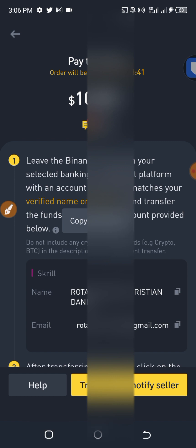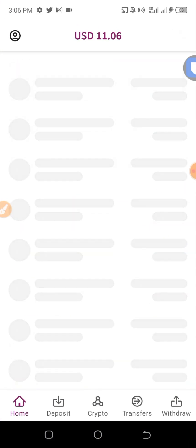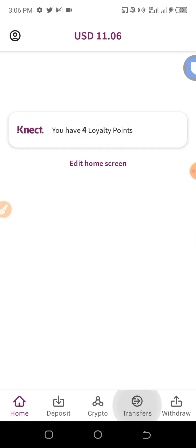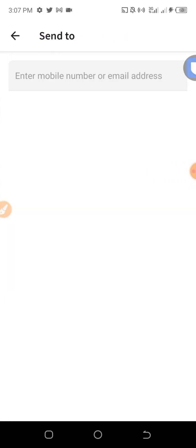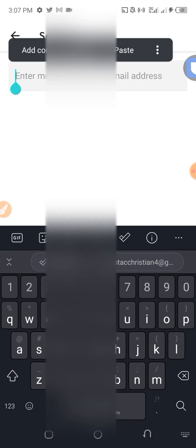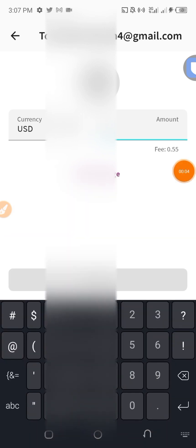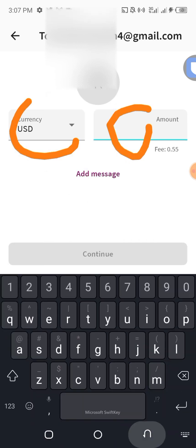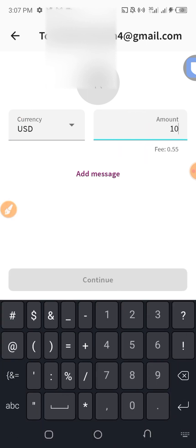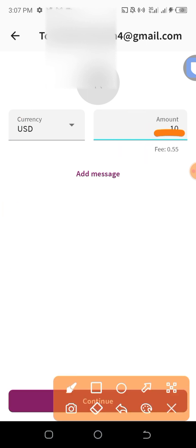I go back to Skrill, click on 'Transfer', then click on 'Skrill to Skrill'. I enter his email address and click 'Continue'. The currency is USD. I enter $10. Skrill will charge me $0.55 in fees, so I click 'Continue'.